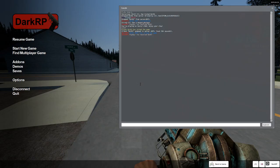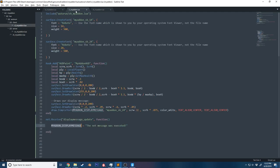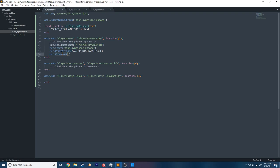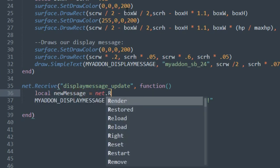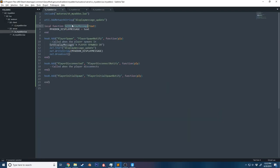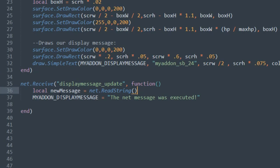When we spawn in another bot it doesn't work yet — the reason is we wrote the string but didn't read it on the client. Whenever you write data on the server, you need to read it in the same order you sent it on the client. So in the `net.Receive` callback, we add `local newMessage = net.ReadString()`, then set `MY_ADDON_DISPLAY_MESSAGE = newMessage`. That way the client reads the string the server sent.